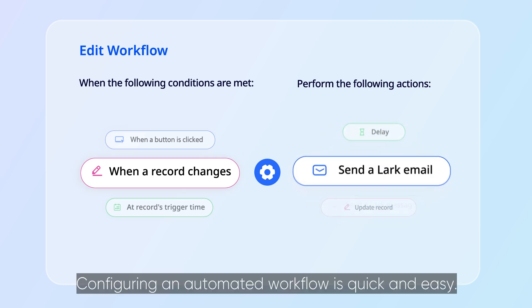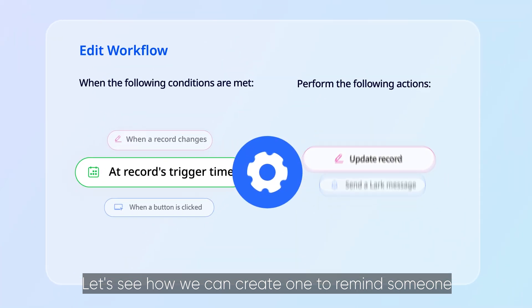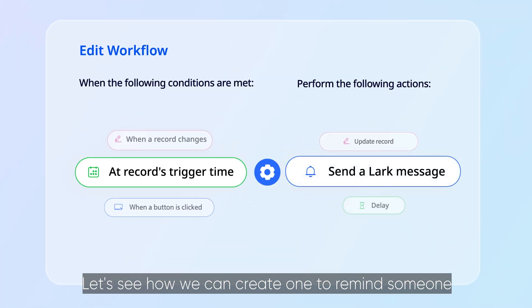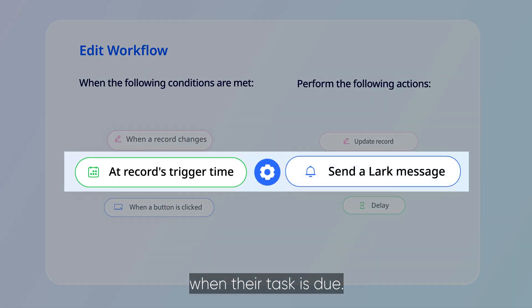Configuring an automated workflow is quick and easy. Let's see how we can create one to remind someone when their task is due.